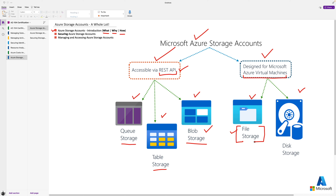In AZ-104, the last storage option is disk storage, which is automatically created under storage accounts with VHD files. VHD files are responsible for the operating system - they create a virtual disk which holds the complete operating system of your virtual machine in Microsoft Azure. We'll discuss advantages and use cases for each storage option, along with security parameters - some common, some specific to certain criteria - and managing and accessing storage accounts.